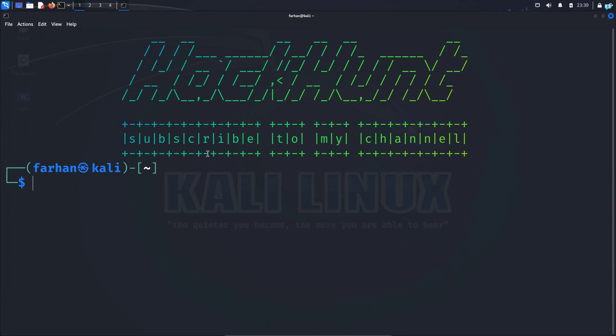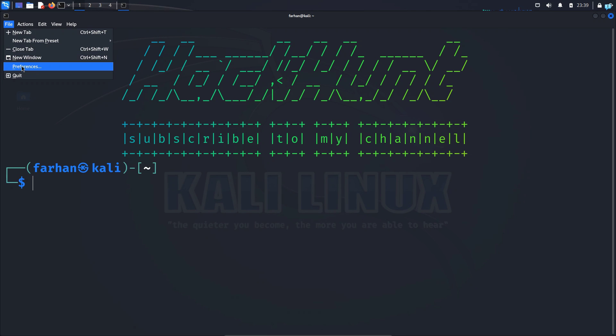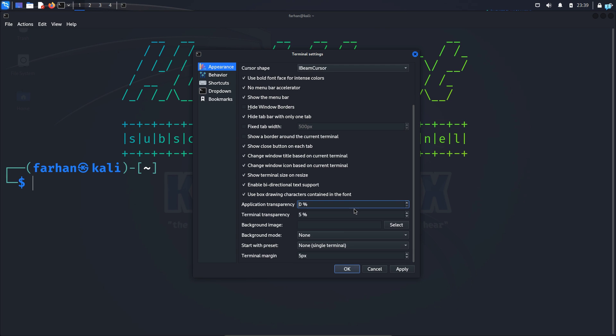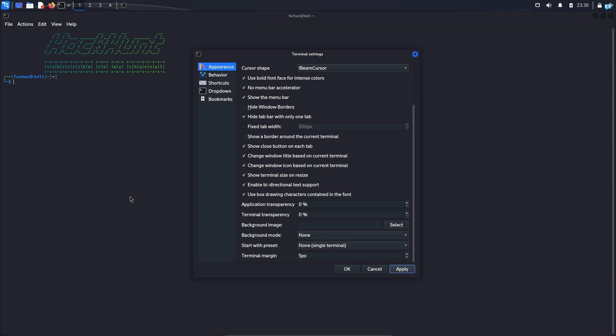Next let's learn how to change the color of the terminal. First click on file on the upper left corner and click on preferences. Before changing the color, if you want the terminal to not be transparent then scroll down and under terminal transparency change the value from 5 to 0 and then click on apply. Now you can see my background is not transparent.